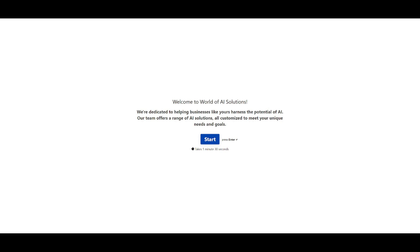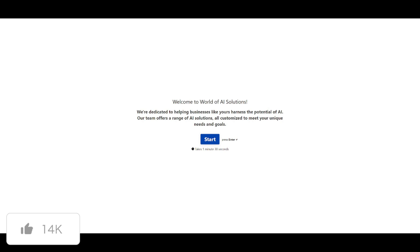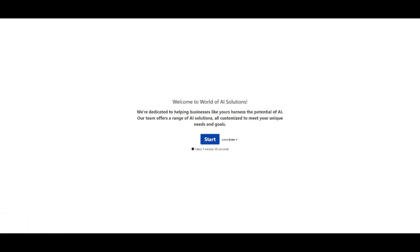I'd like to introduce World of AI Solutions — a big update for my channel where I've compiled a team of software engineers, machine learning experts, and AI consultants. We'll be providing AI solutions for businesses as well as personal use cases to automate certain things and help business operations. If you're interested, take a look at the link in the description below.